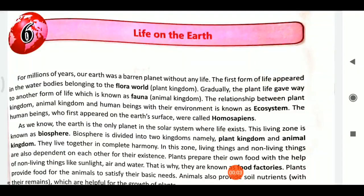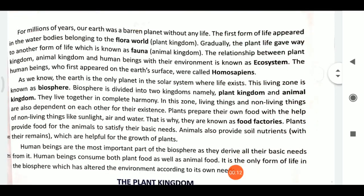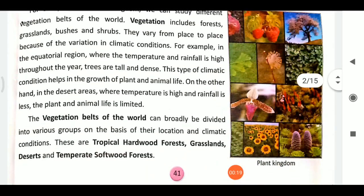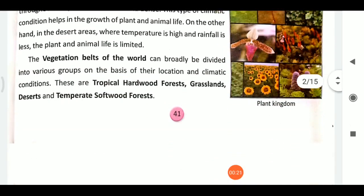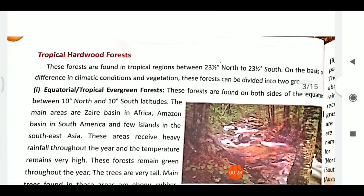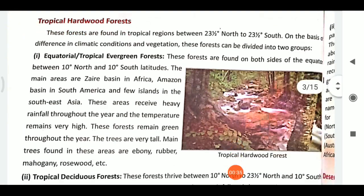Welcome to the channel. We were discussing lesson number six, Life on the Earth. We had discussed the ecosystem, flora, fauna, and started discussing the plant kingdom. In the plant kingdom, we discussed that there are four types of vegetations, and we had discussed tropical hardwood forests, which have two types.